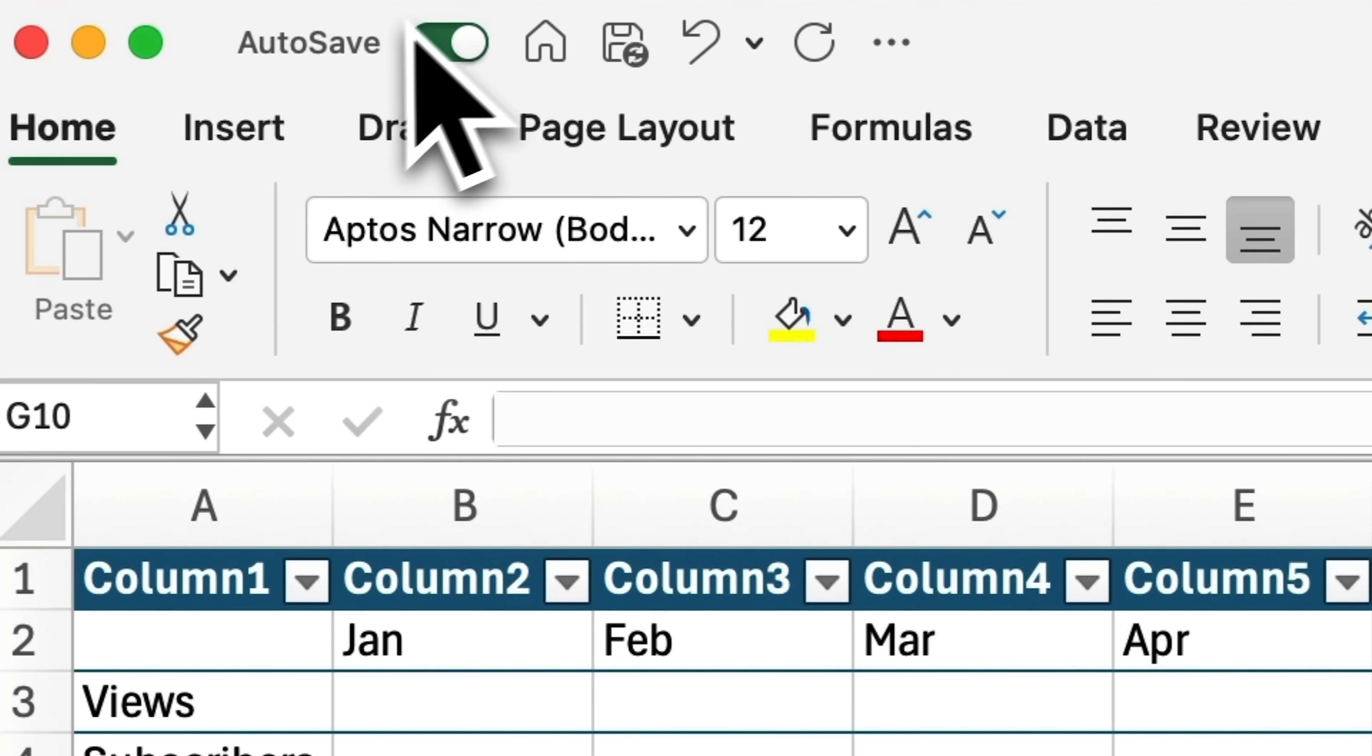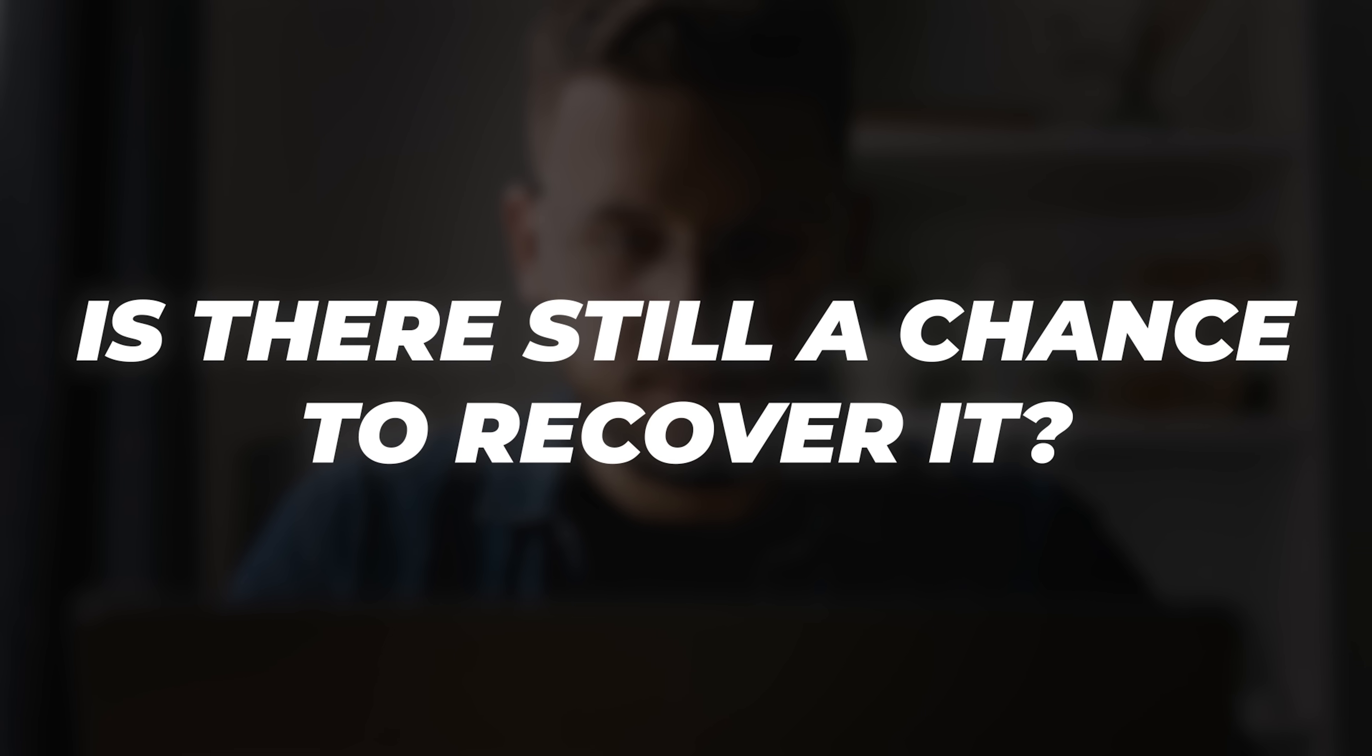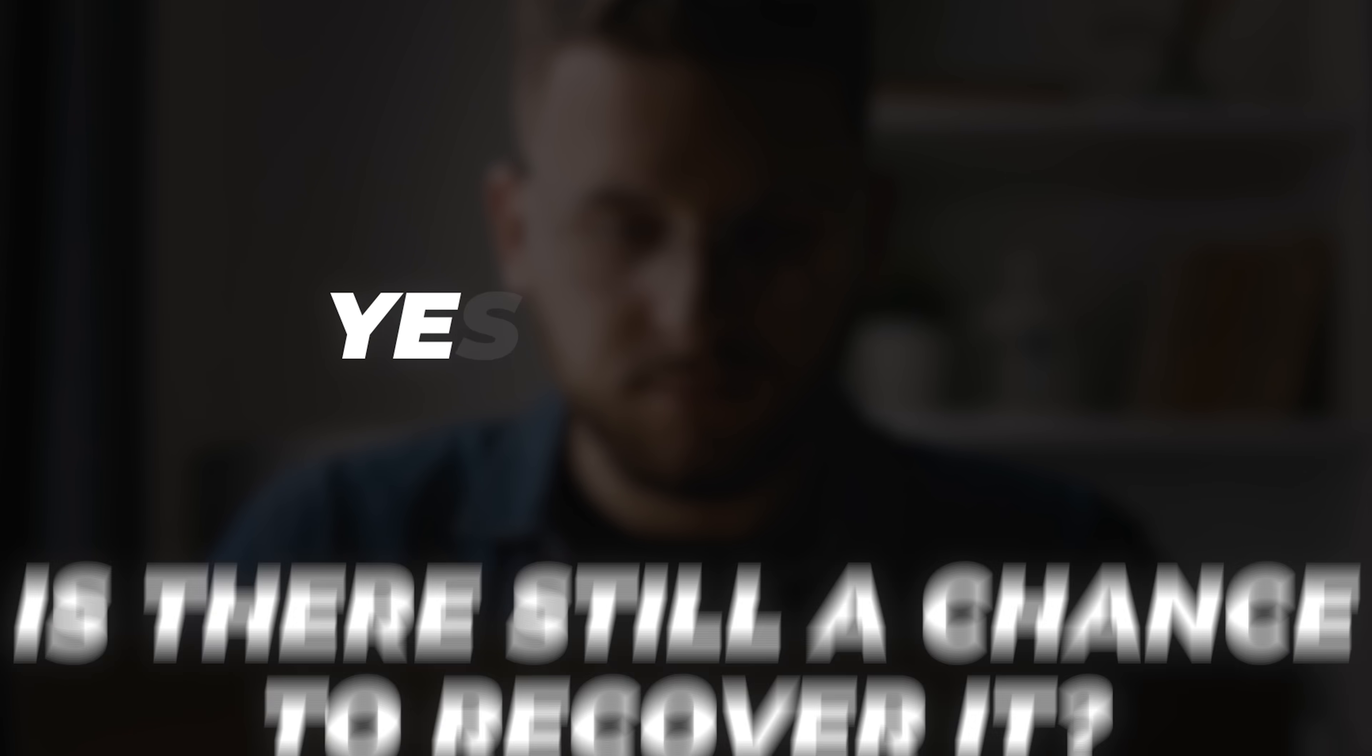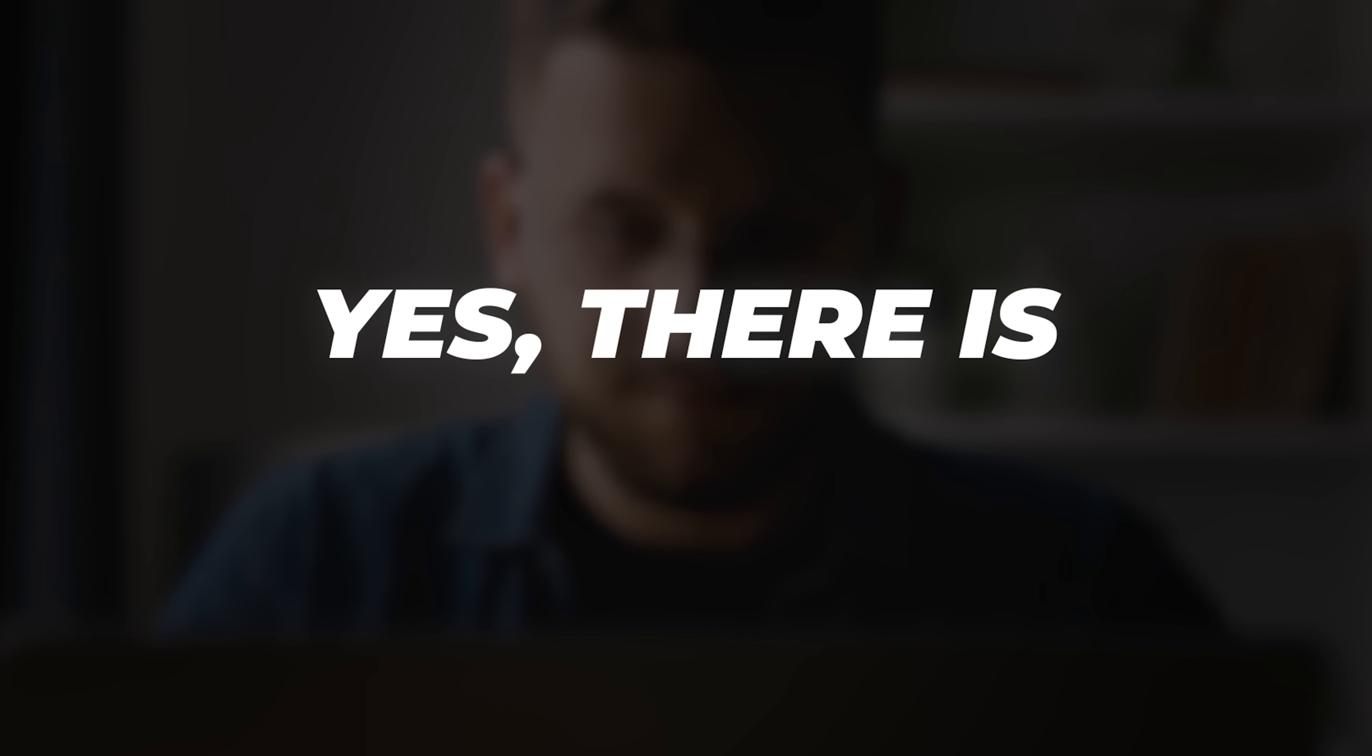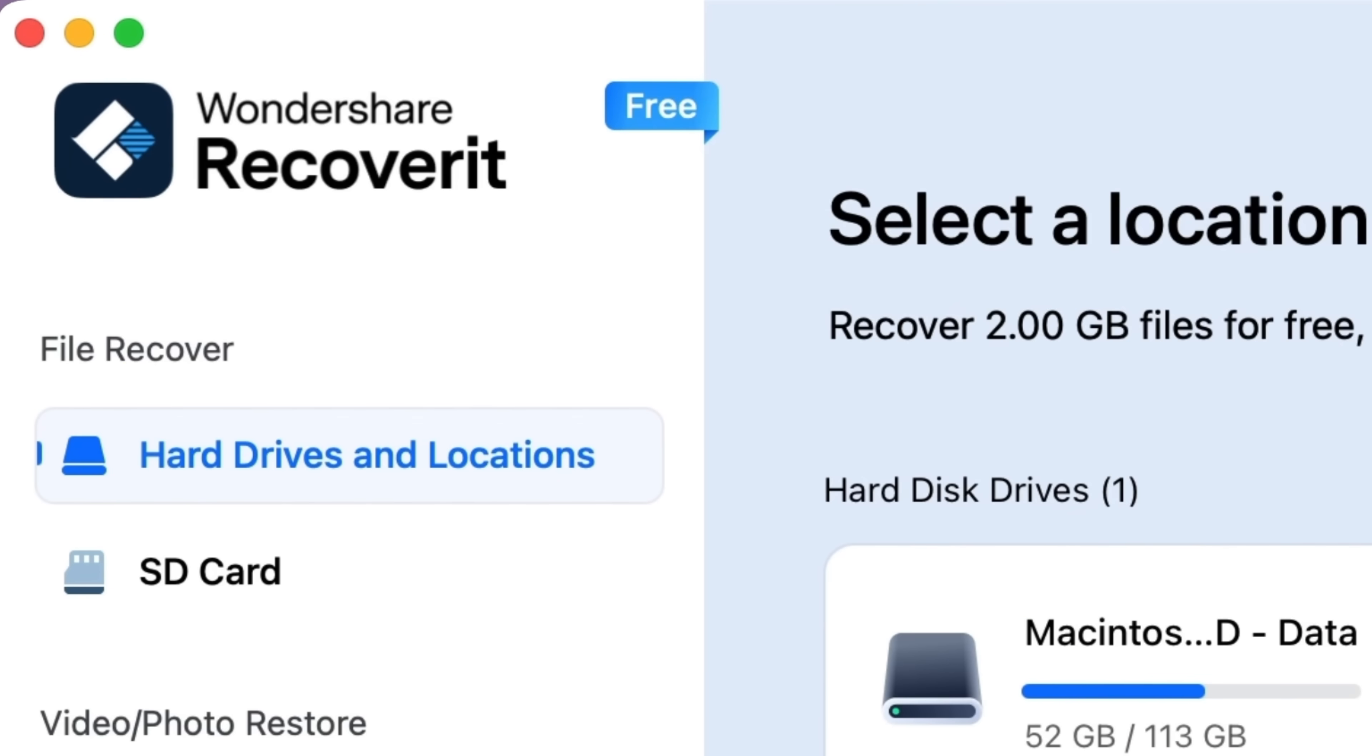What if autosave wasn't turned on? In that case, it might seem like your file is permanently lost, both from your computer and from its original folder. Is there still a chance to recover it? Yes, there is. For that, you'll need a tool called Wondershare Recoverit.